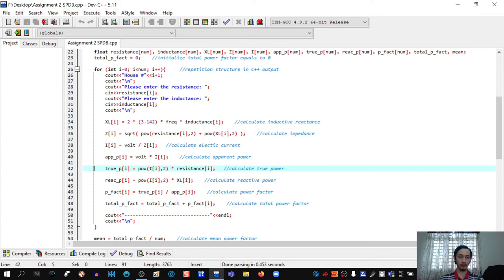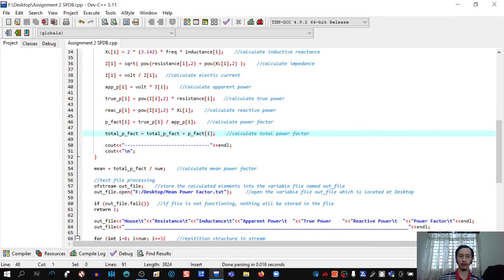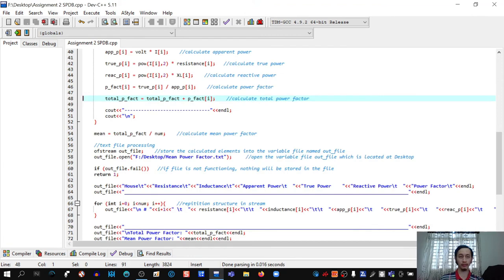The program then calculates the total power factor, where total power factor = total power factor + power factor (accumulating each iteration). After the loop, mean = total power factor / num to get the mean power factor.